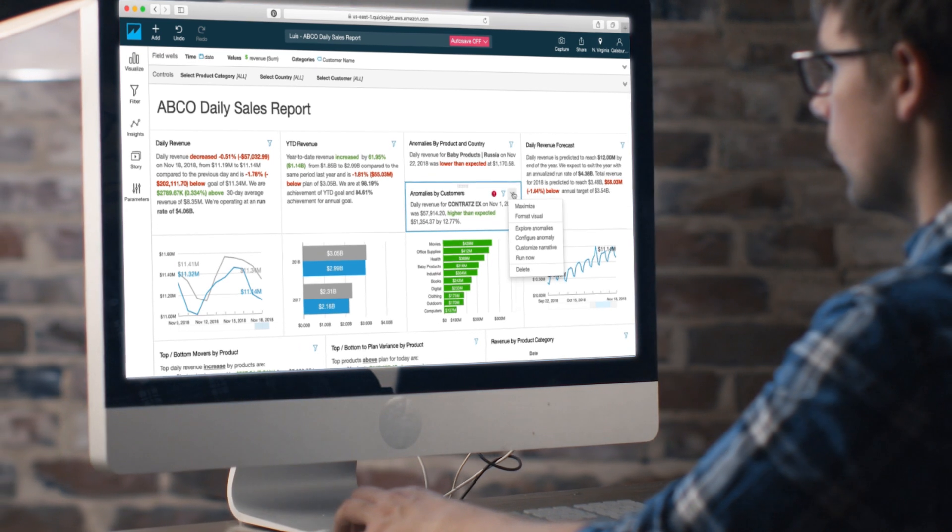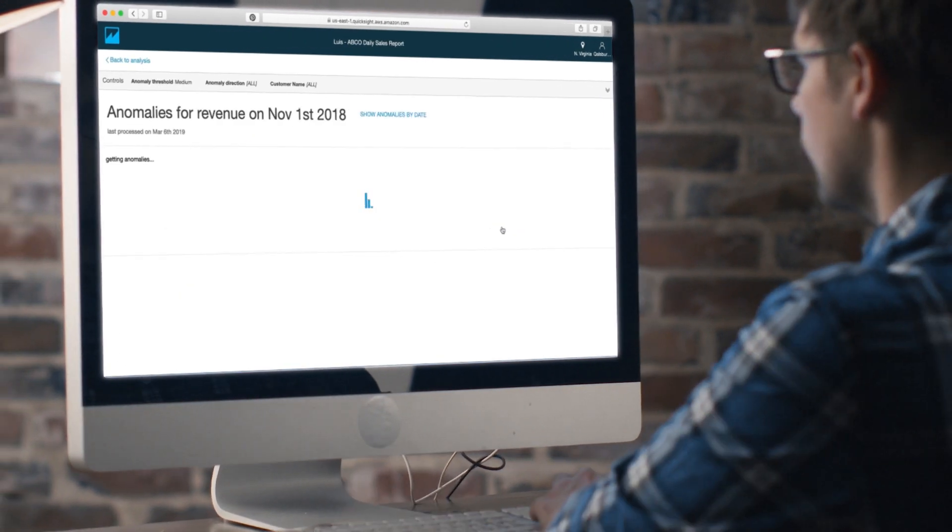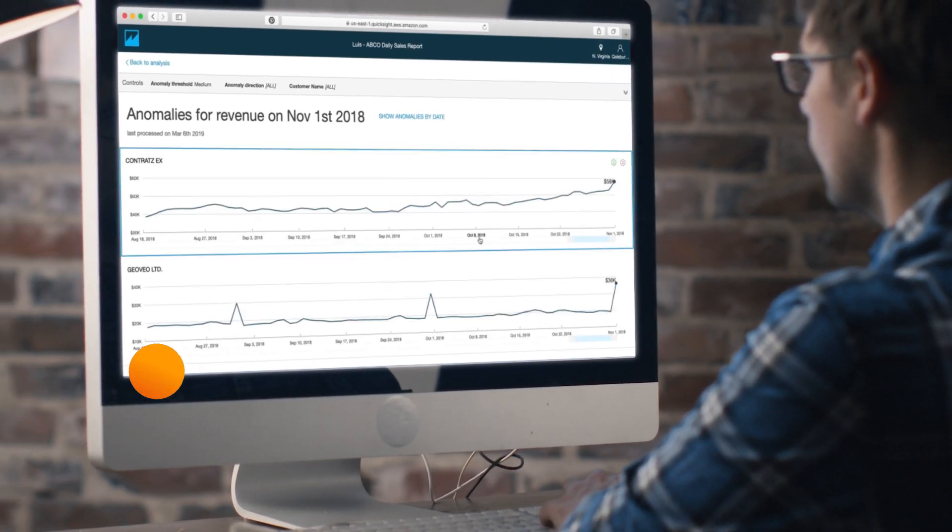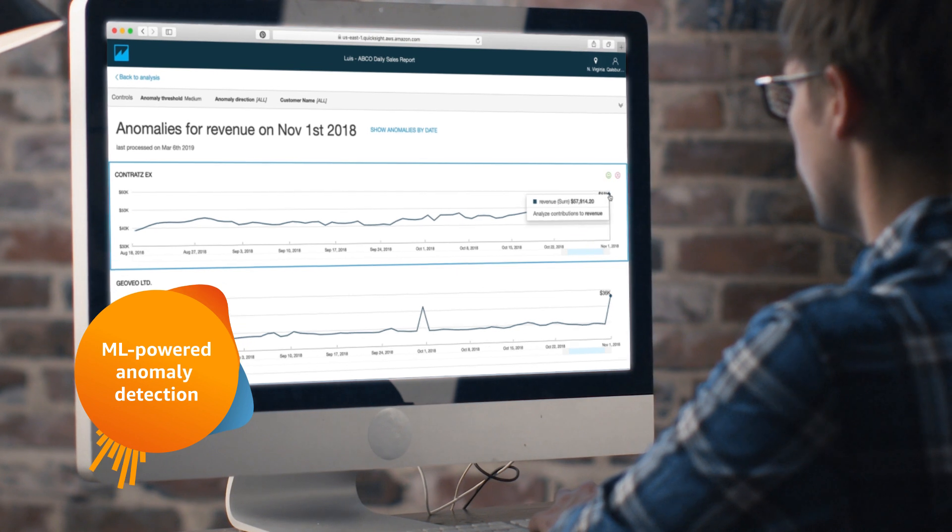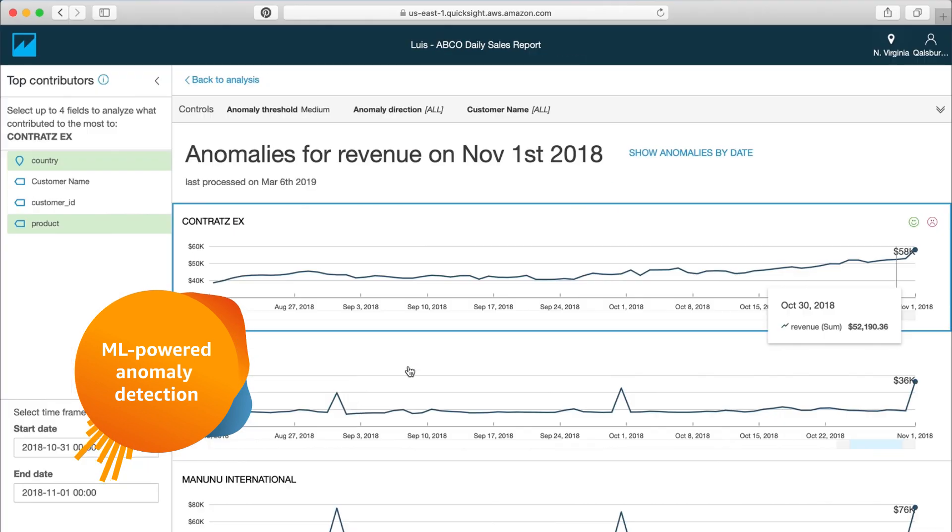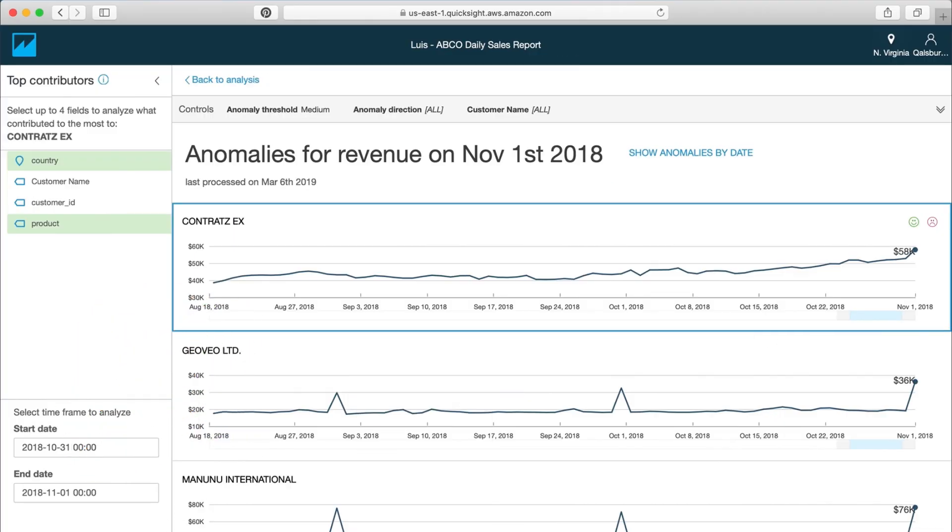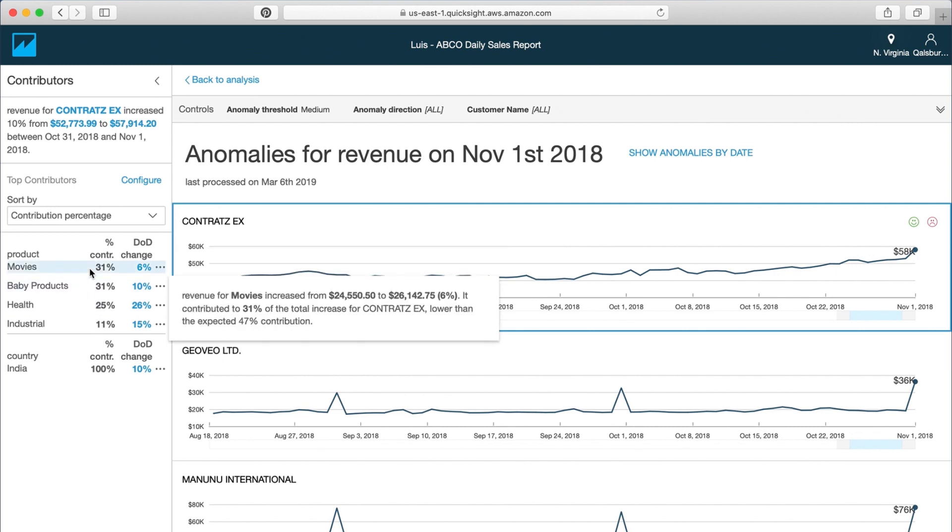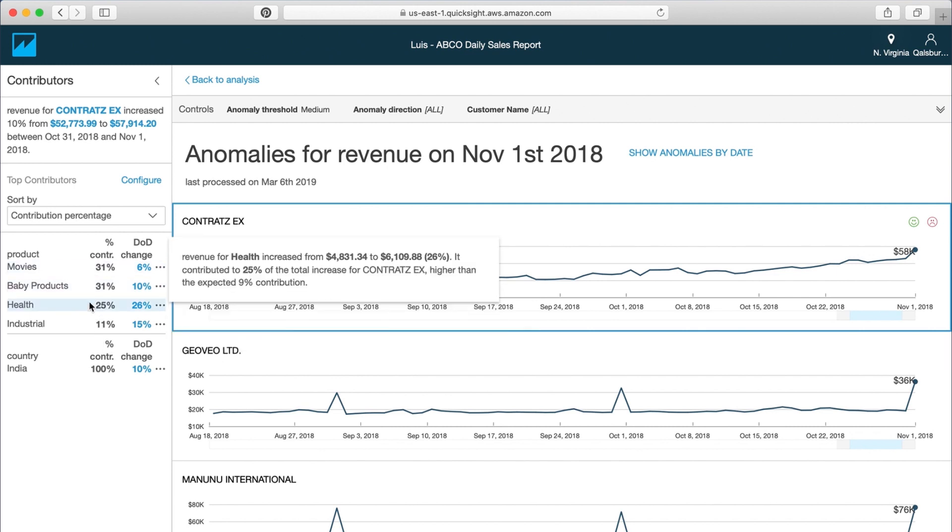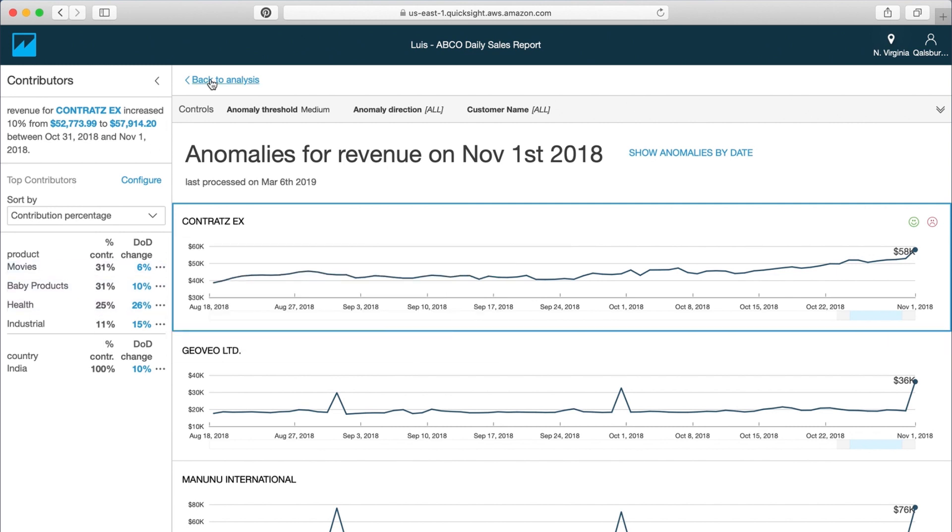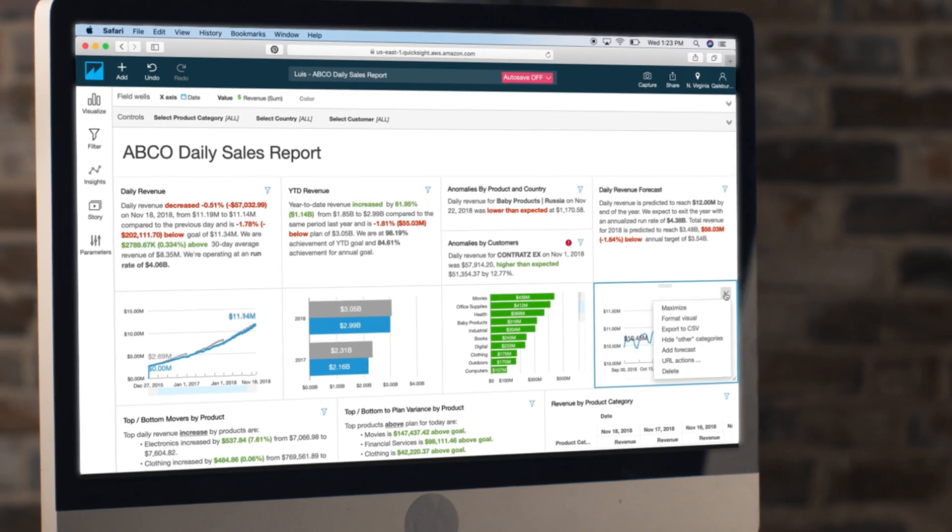QuickSight goes beyond the charts and tables of traditional BI solutions, continuously running ML-powered anomaly detection that can simultaneously analyze millions of metrics from across your data to help you discover hidden relationships, variations, and outliers that are often buried inside of the aggregates.